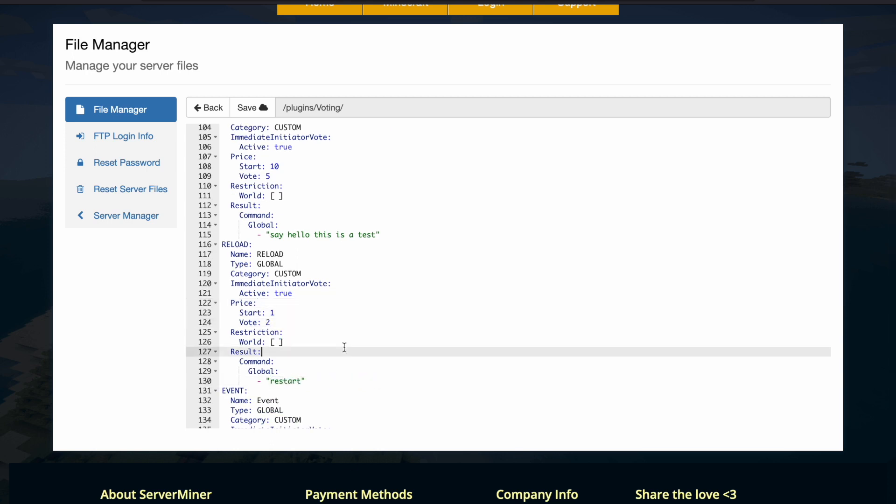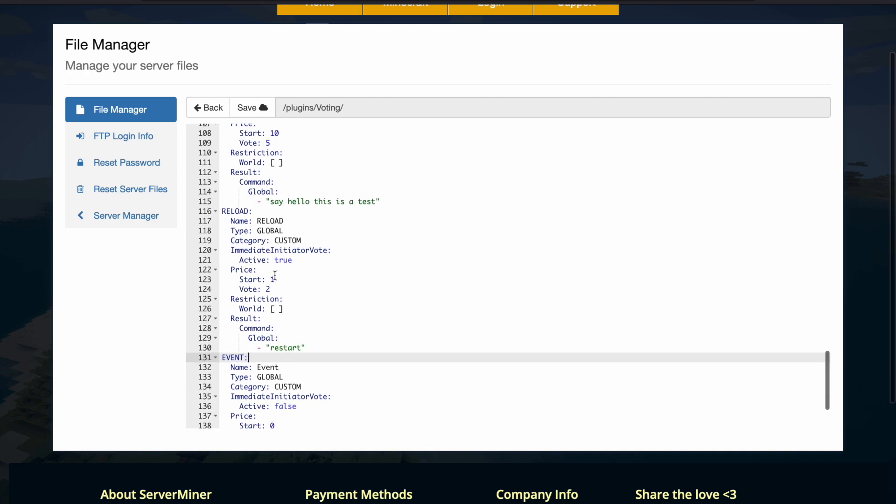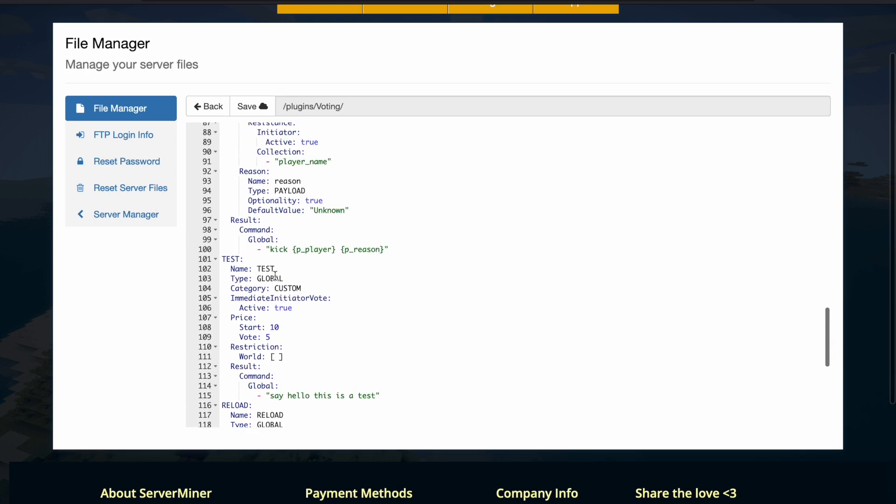So I've just created a very simple one here, and this will allow hopefully the server to restart. Obviously you probably want to do more interesting ones than that.